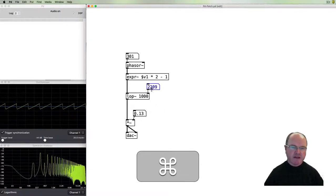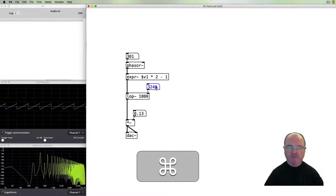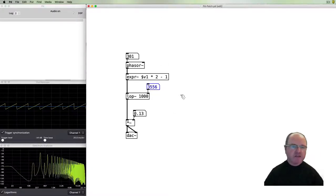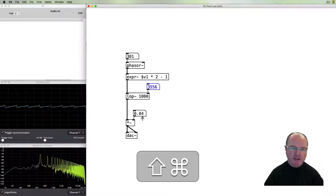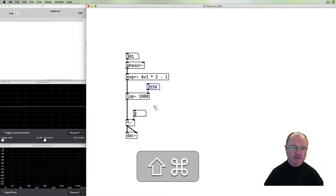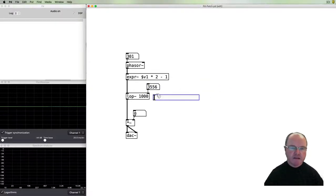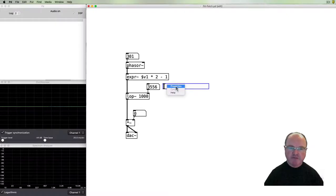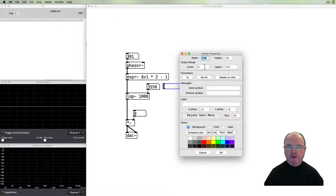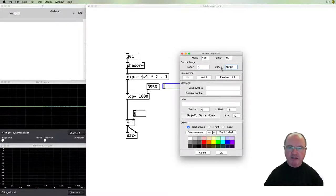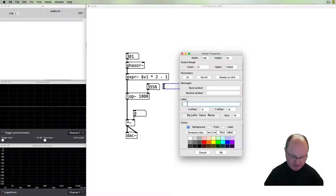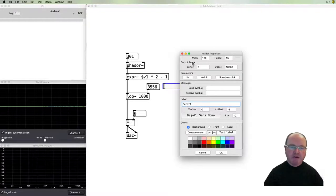As we increase these numbers, we get a brighter and brighter sound. Now operating this from the mouse with the number box is a little bit tedious for such big ranges, so I will add a fader to make that more straightforward. This is for frequencies, so we might want to go from zero hertz up to say 10,000 hertz.